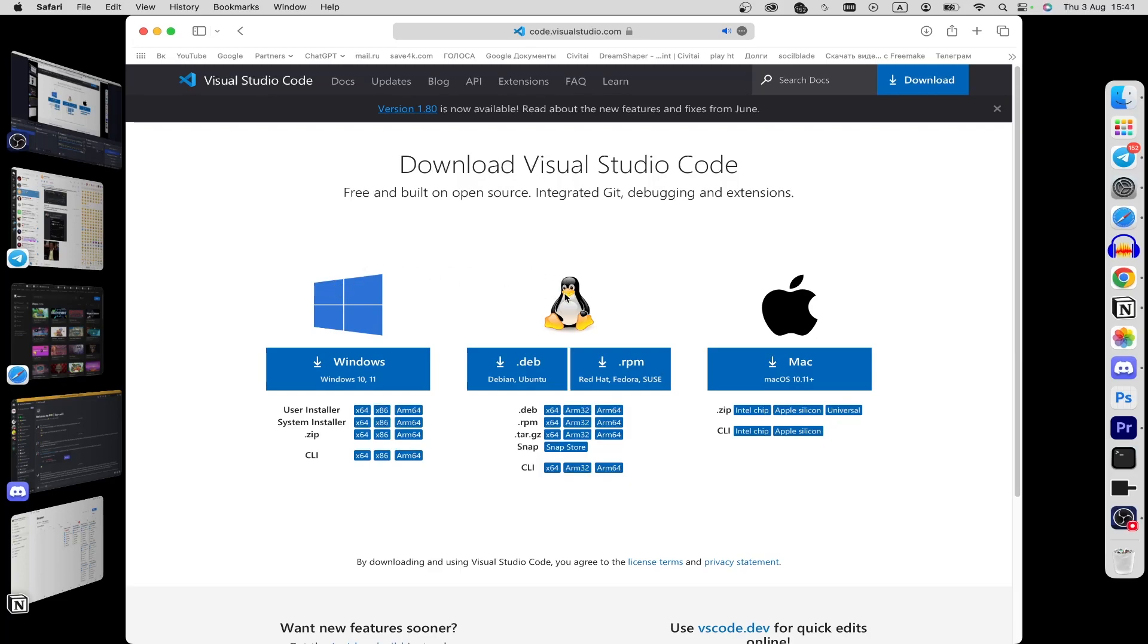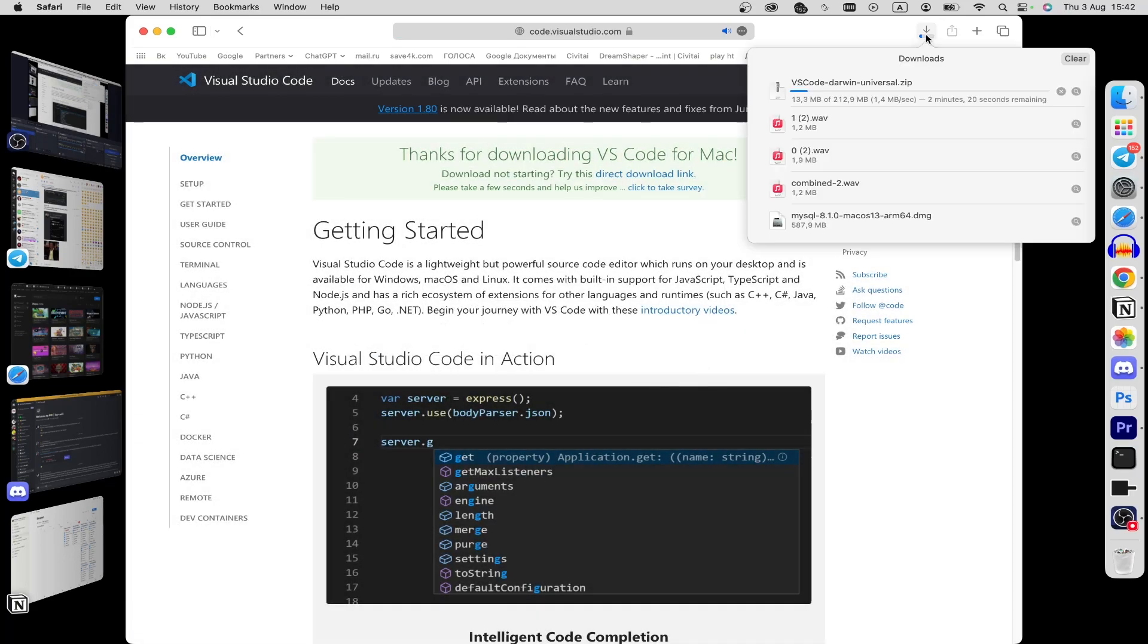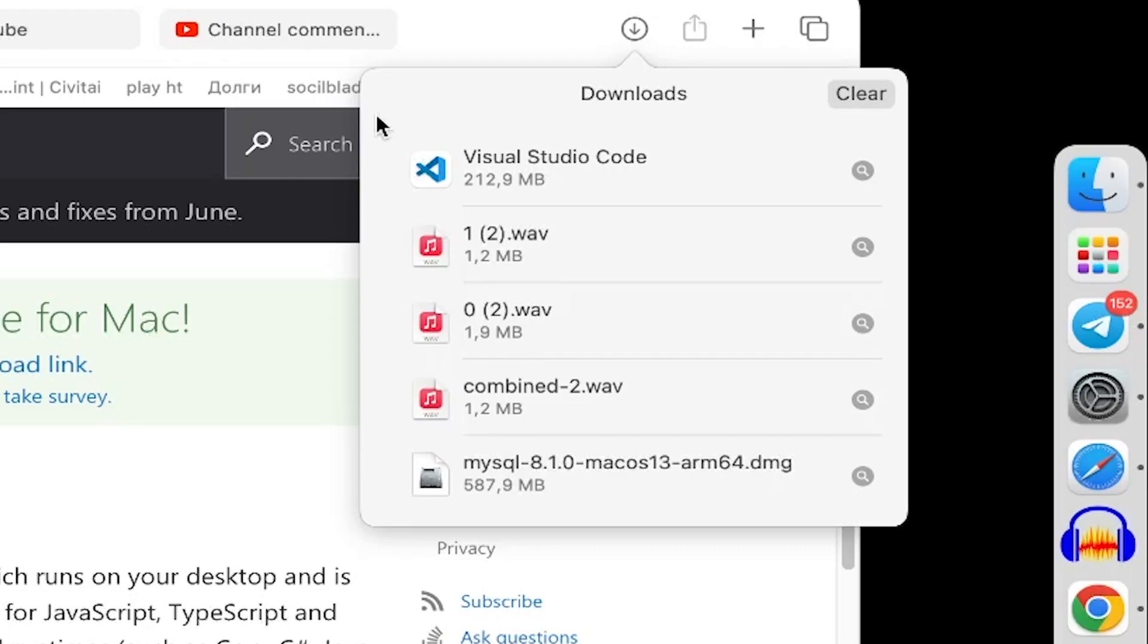Here you can download for Windows, Linux, and Mac. Just click on this button and here allow, and just wait for it to load.